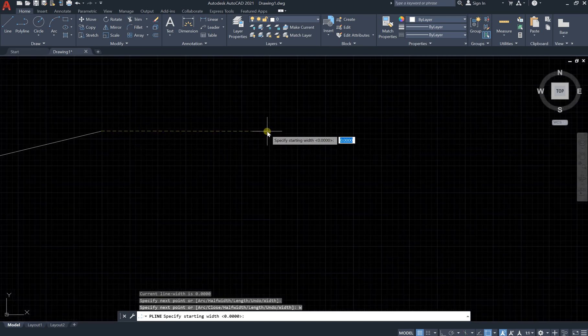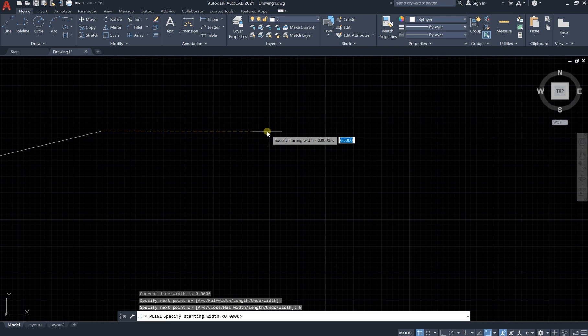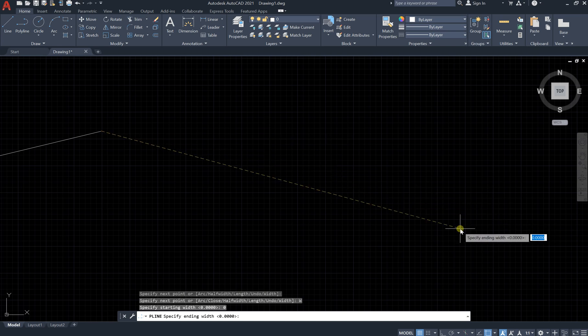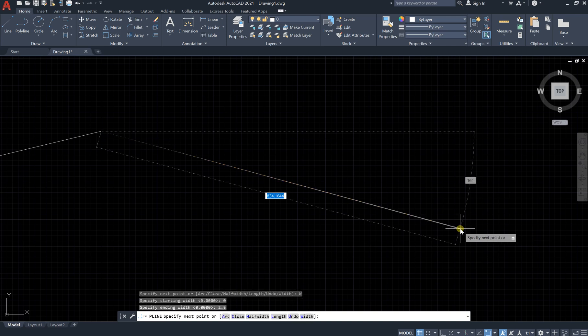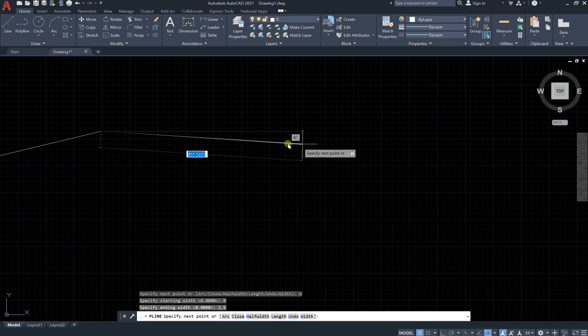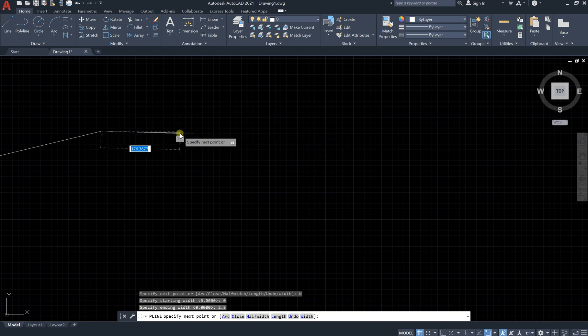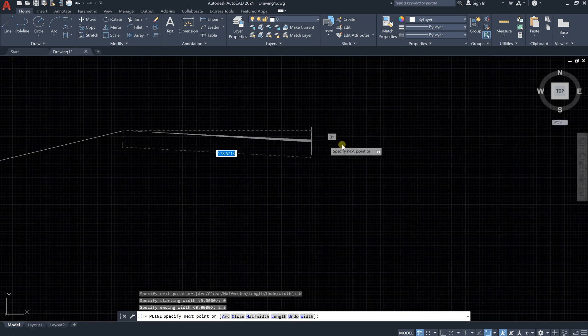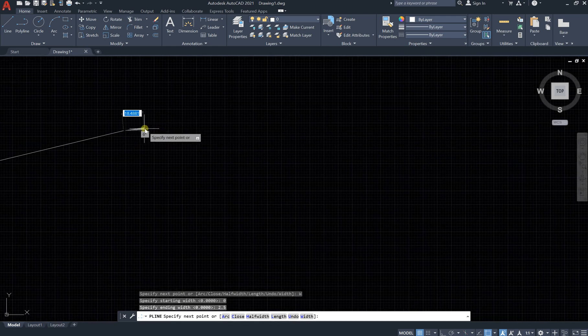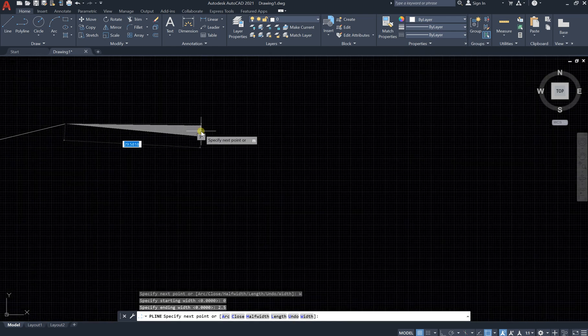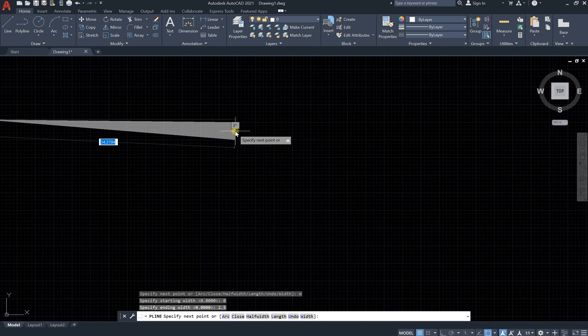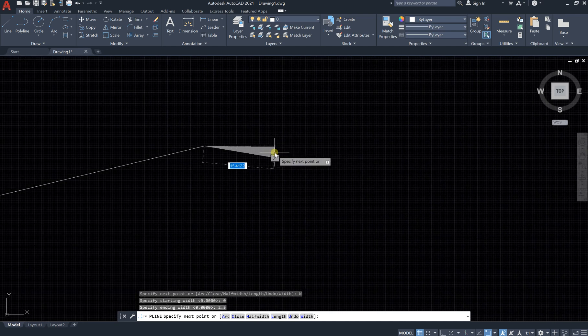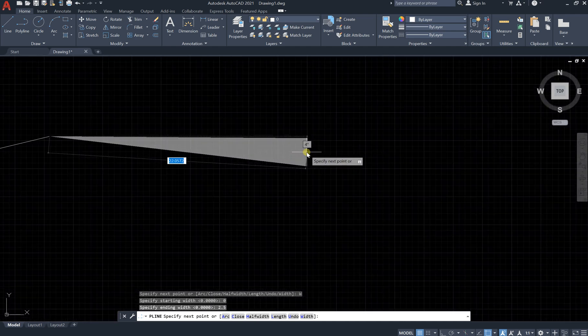If you say width equal to zero as a starting point, and the end width of this line will be let's say 2.5 like this, and we click on enter, you will see what will happen. Nothing changed. If you zoom in, let's just zoom in, you can see that changed.